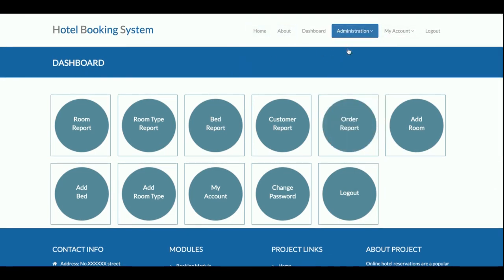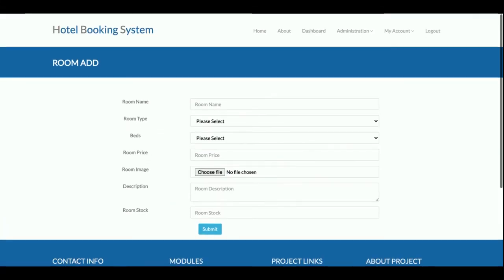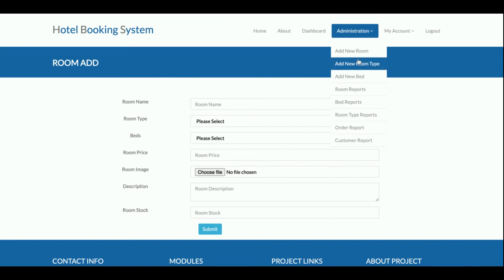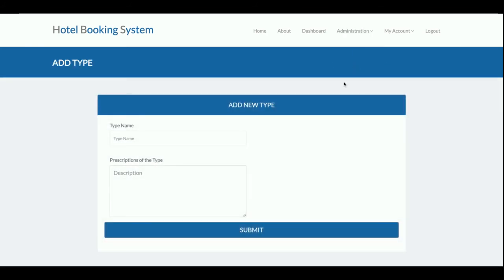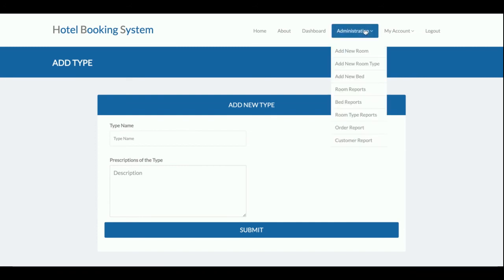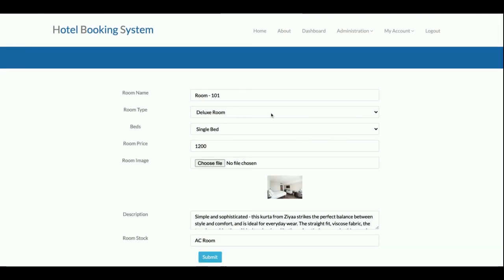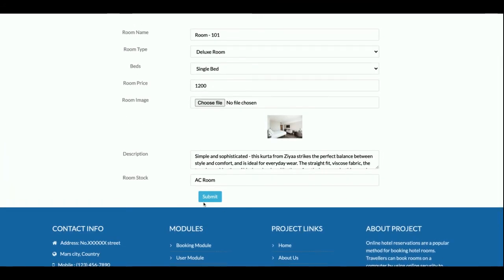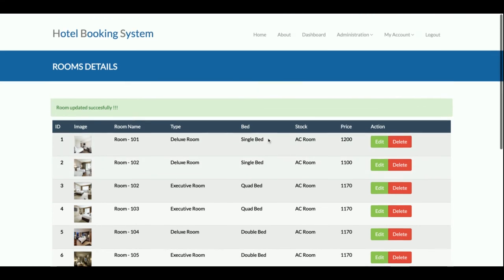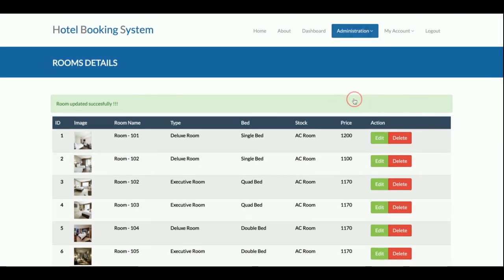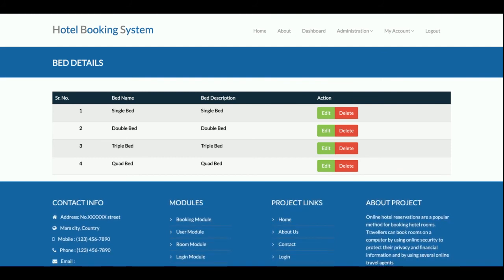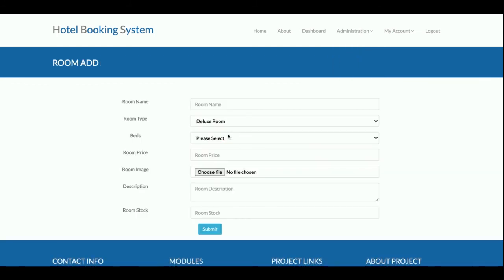In the admin panel, Add New Room lets you add any number of rooms — currently around eight to ten rooms are added. Add Room Type allows you to add types like executive, AC, non-AC, and presidential suites. The Room Report displays all added rooms; clicking Edit lets you update and submit room information to the database. The Bed Report shows all bed types — single bed, double bed, triple — and these dropdowns are dynamic.